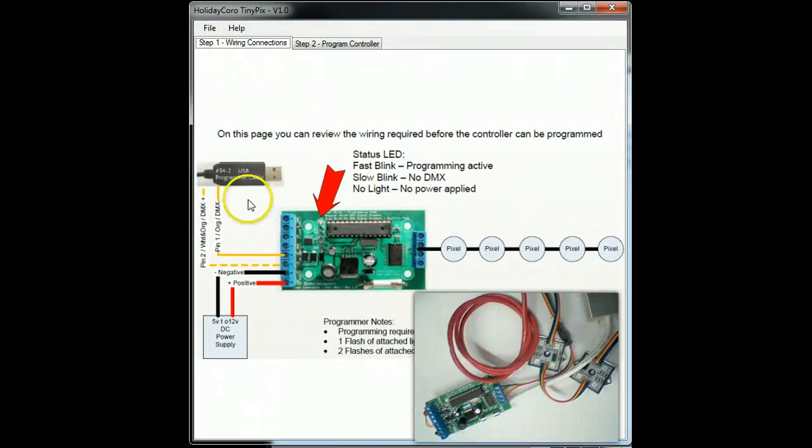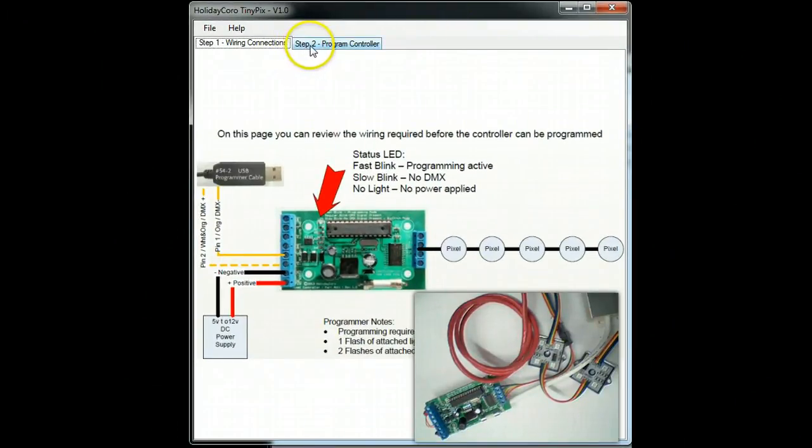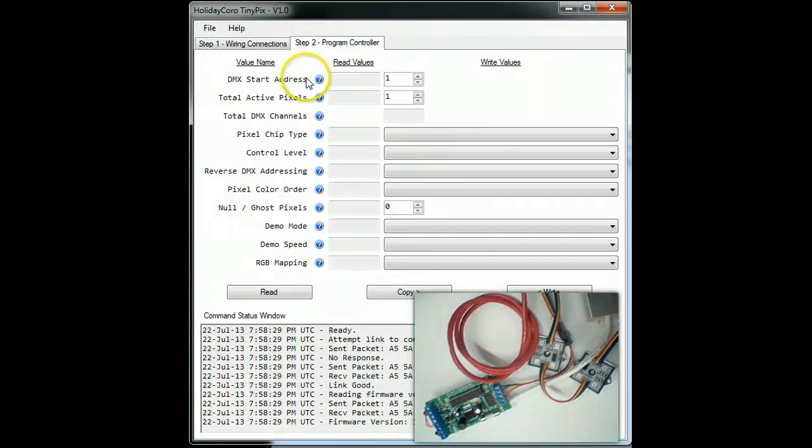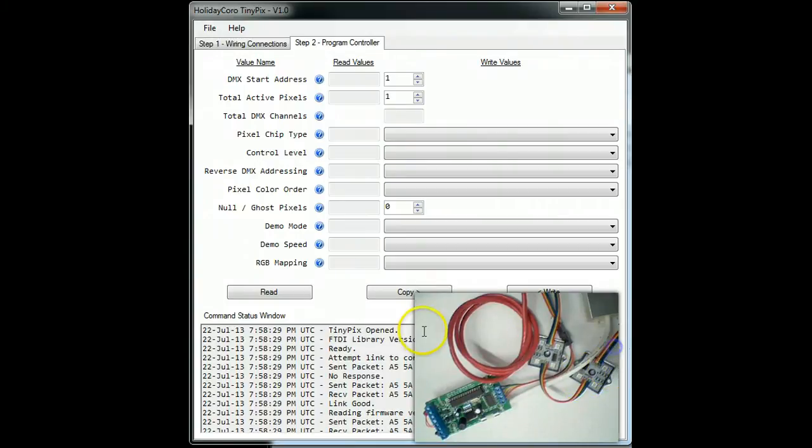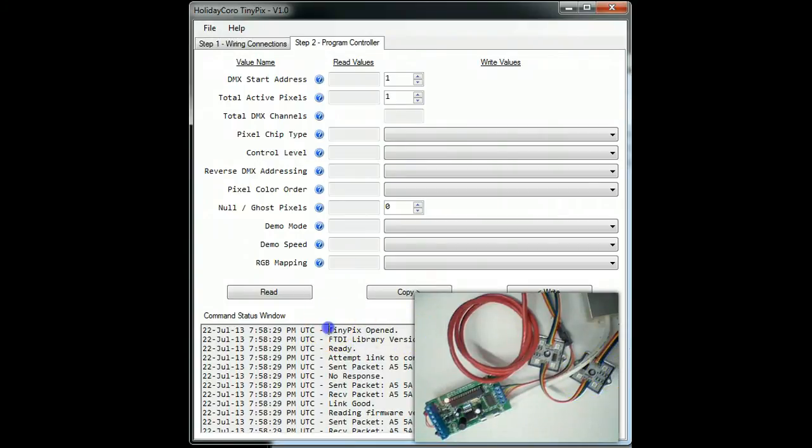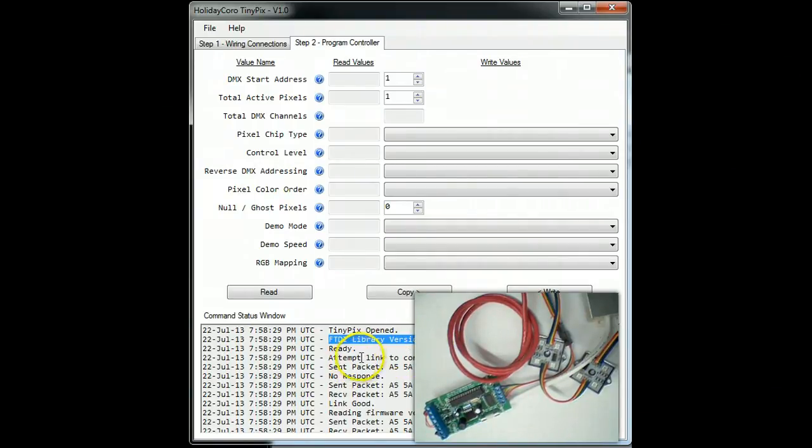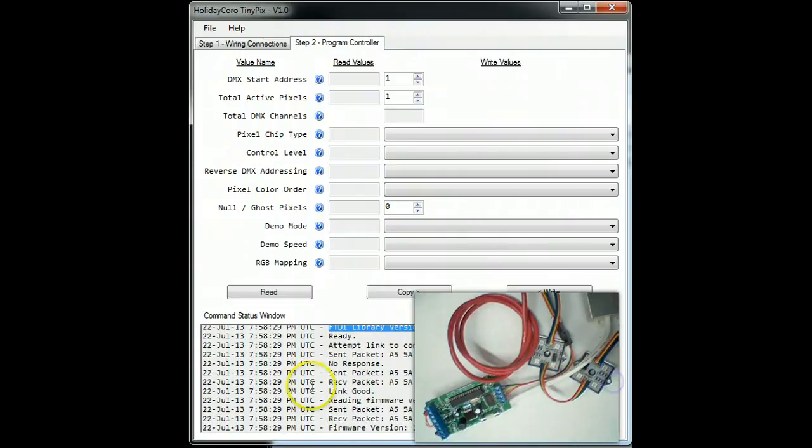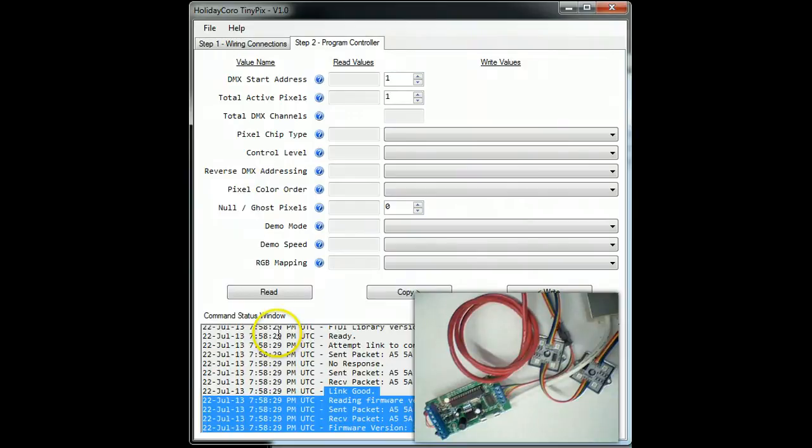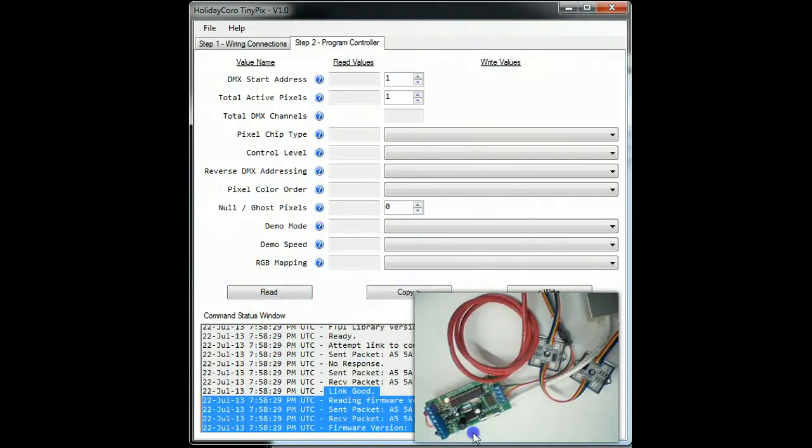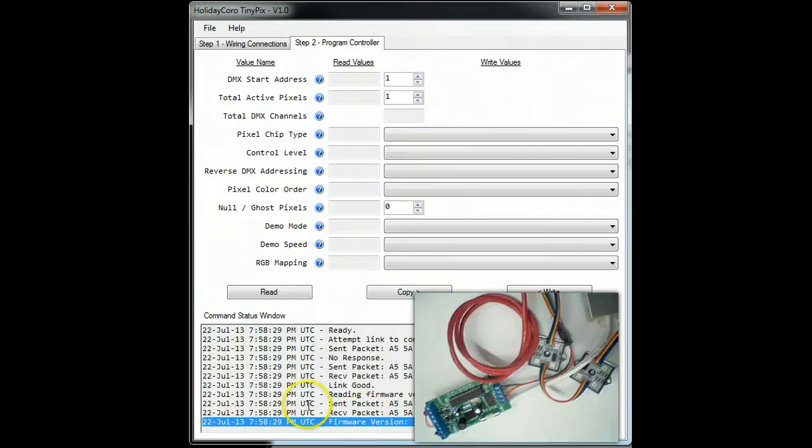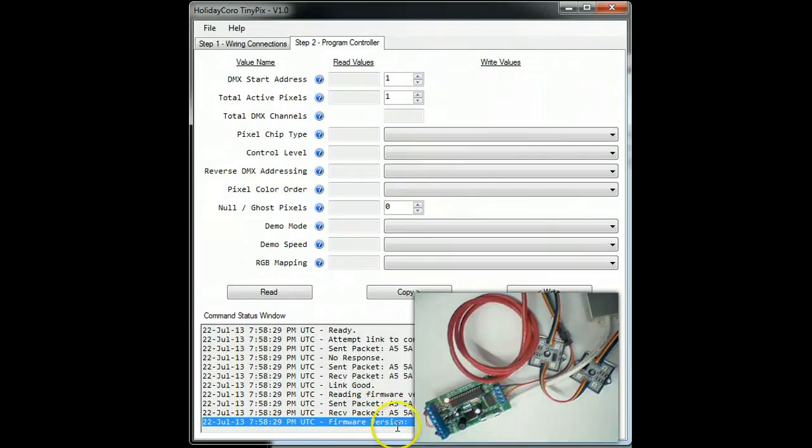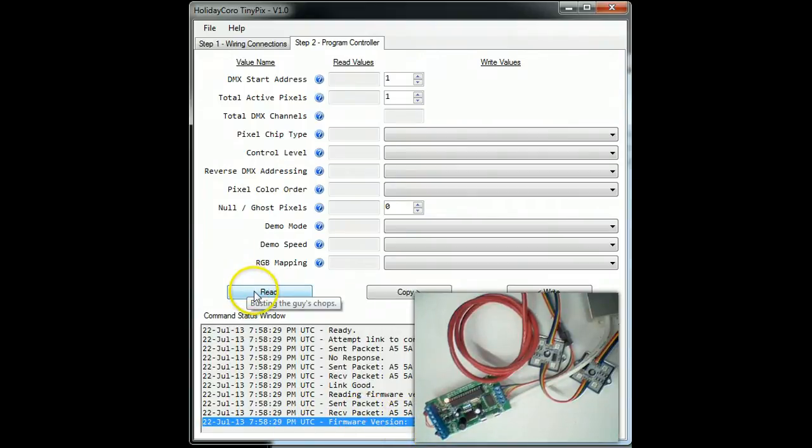You can see the first tab simply shows you how to wire it up, and that was set up in the prior video. So we go to step two. You can see down here that it has already shown that we have opened up the TinyPix. It has shown us what version is the driver for this particular programmer. It has pulled down the firmware version and confirmed that it is reading. If you get any other kinds of errors, they will show up down here. The newest errors are towards the bottom or just informational data.